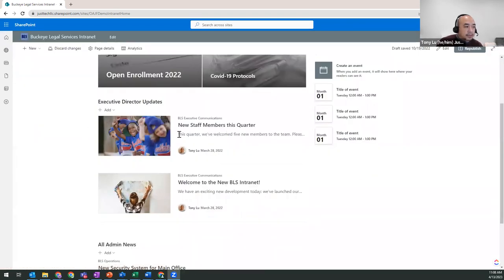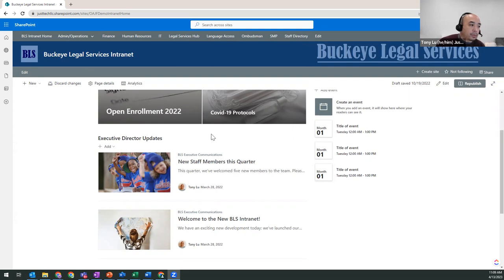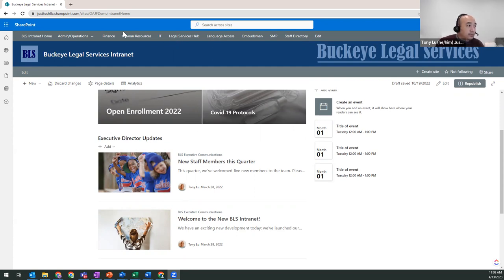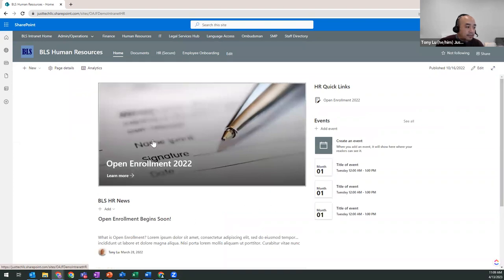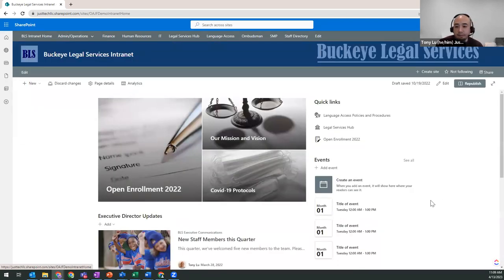Modern SharePoint has cool features like the hero web part, which does a little animation when you hover over images — great for drawing attention to certain information. There's also a news feature that's almost like a blog. Organizations can have executive directors or HR leads running their own news feeds, and you can create a version that aggregates across multiple feeds. So on the homepage you might see updates from the executive director, HR, and IT all together; but on the individual HR site, you'd see only that feed. This also applies to events. SharePoint is a full-featured information management system.